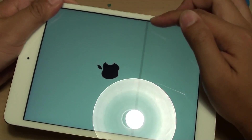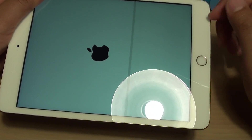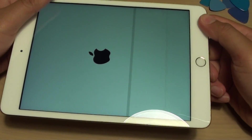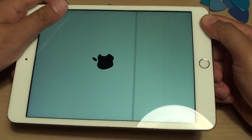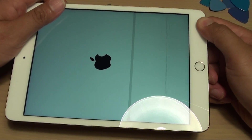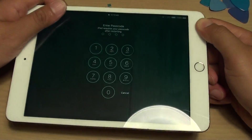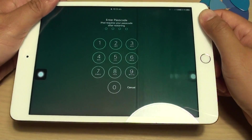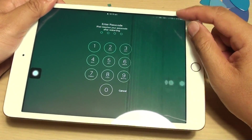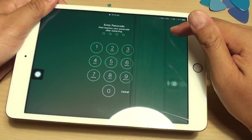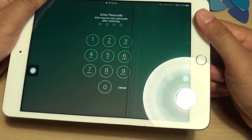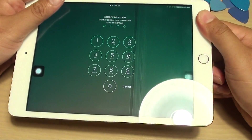If after restoring the iPad you still get lines like this, it is in most cases related to hardware issues. It could be damaged LCD connectors or loose connectors underneath. When you drop it, something could pop out or be displaced.